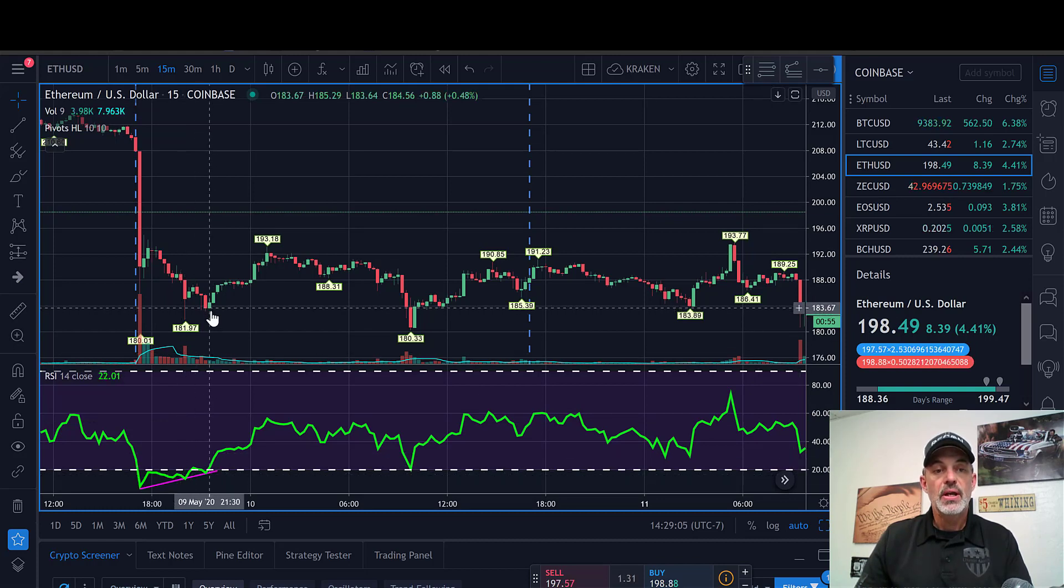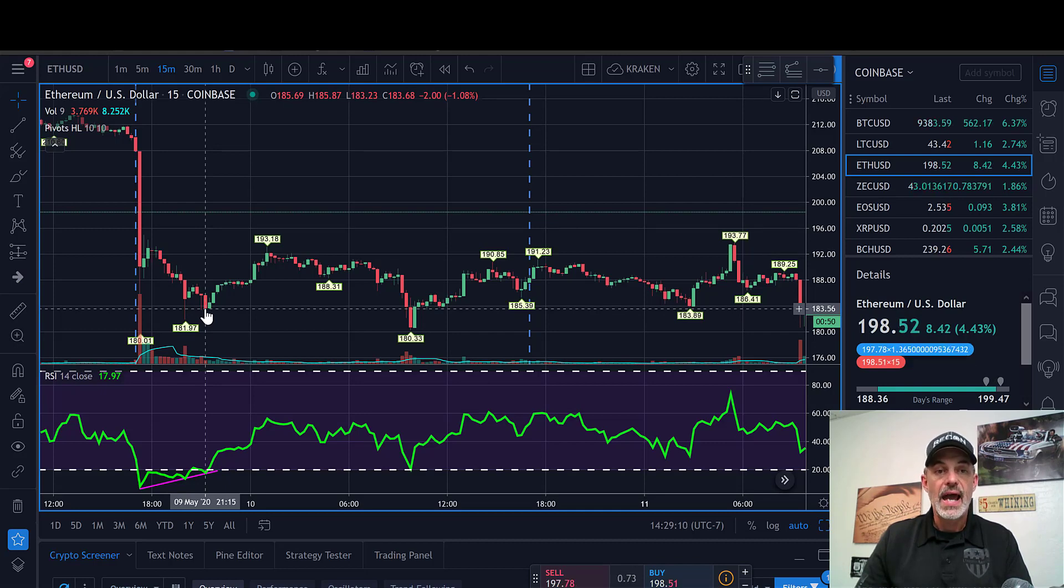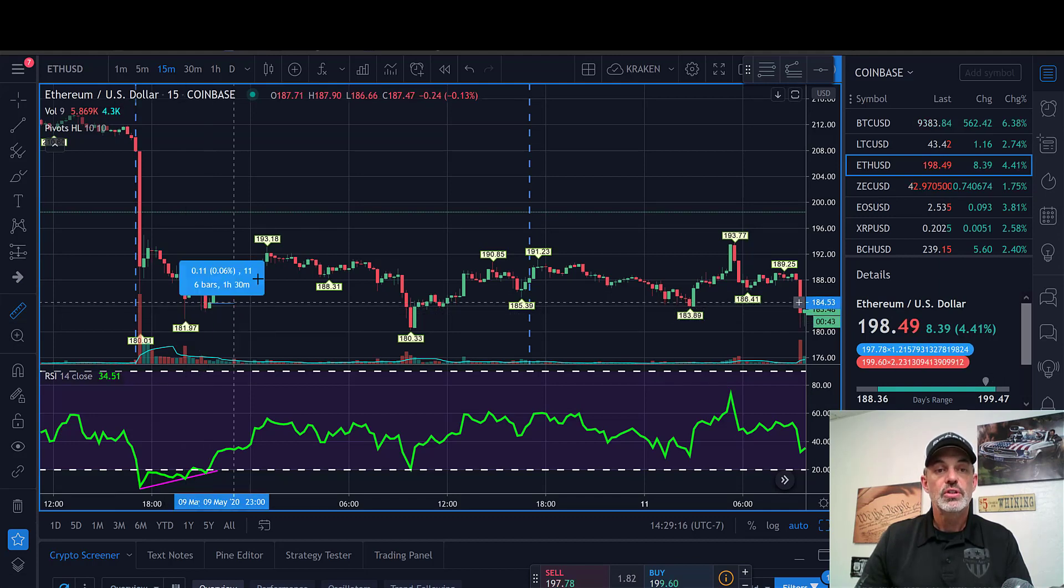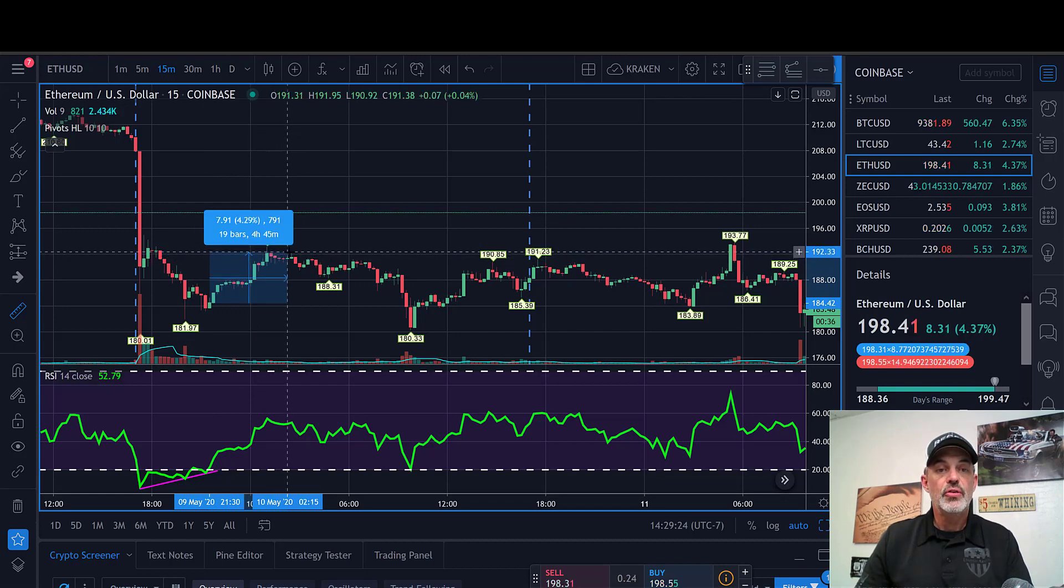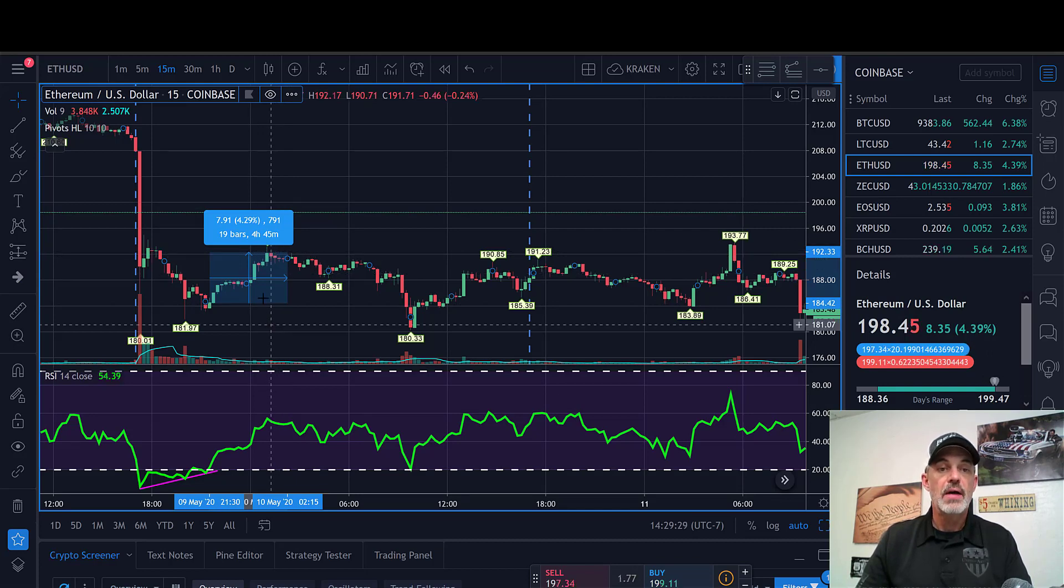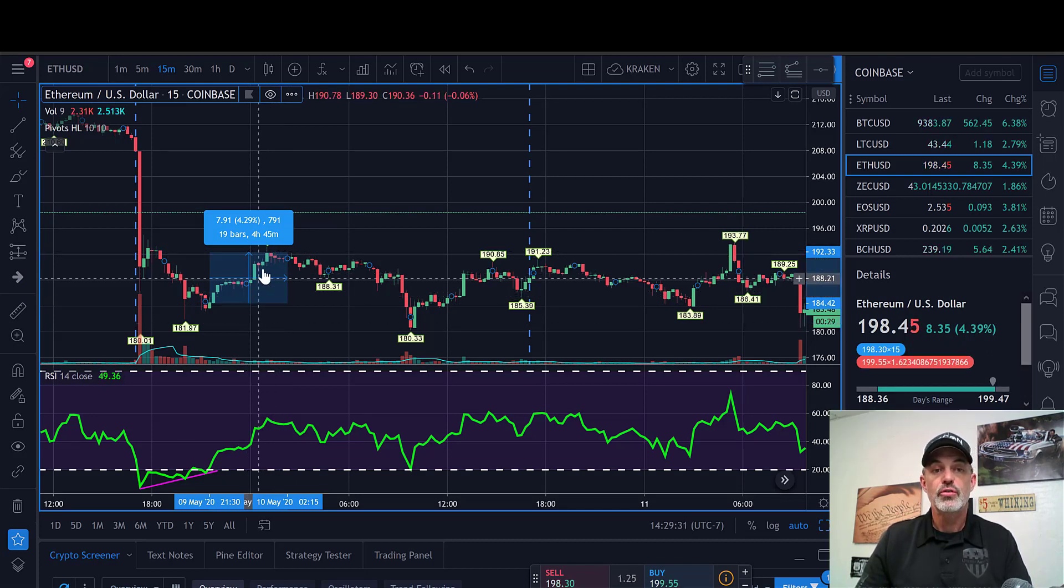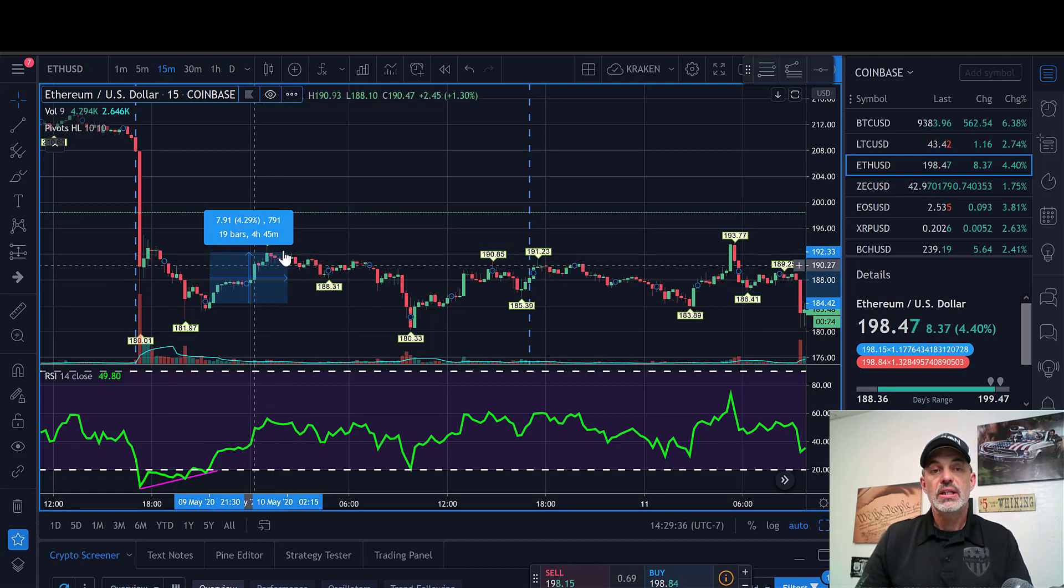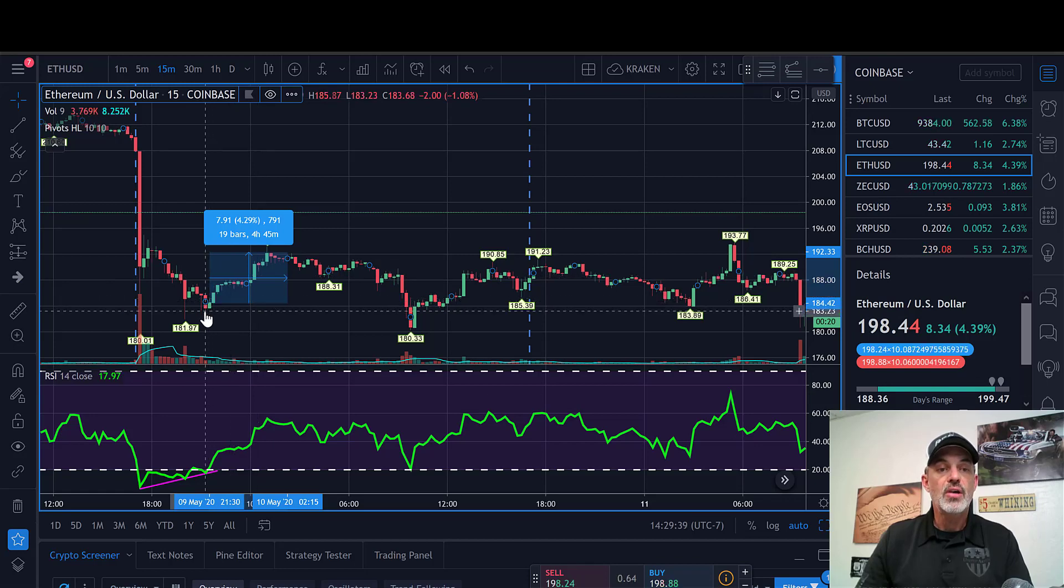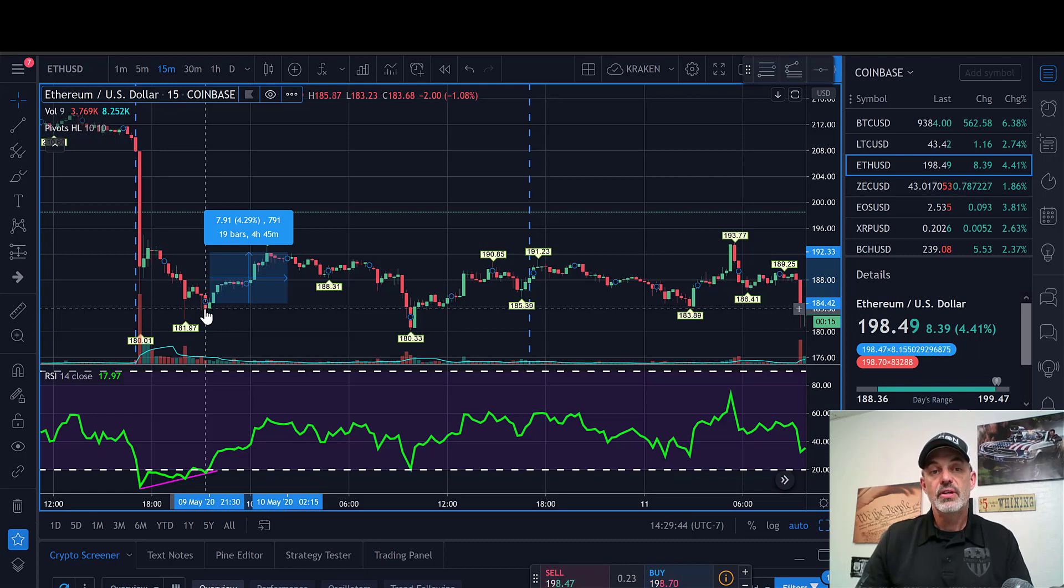Then we actually break through here and the low is around 183 and a half. At this point, if we take our ruler and make an entry on the close of that positive candle, we can see a return of just over 4% if we exit towards the top here. Now I would probably be looking for a return of somewhere between 3 to 4%, so anywhere in here I would be looking to exit and take profit. I would have had my stop loss set at the low of this previous red candle.